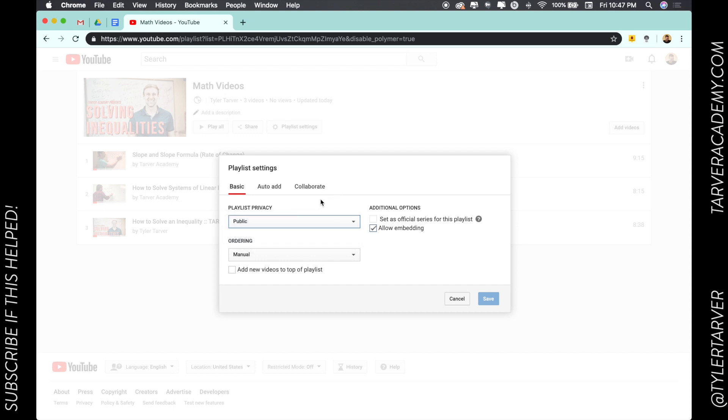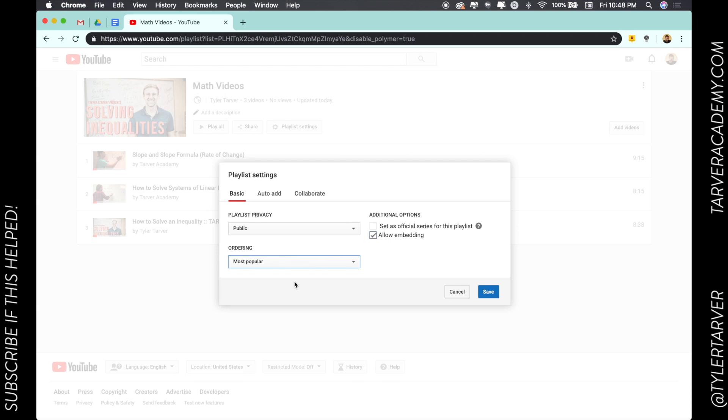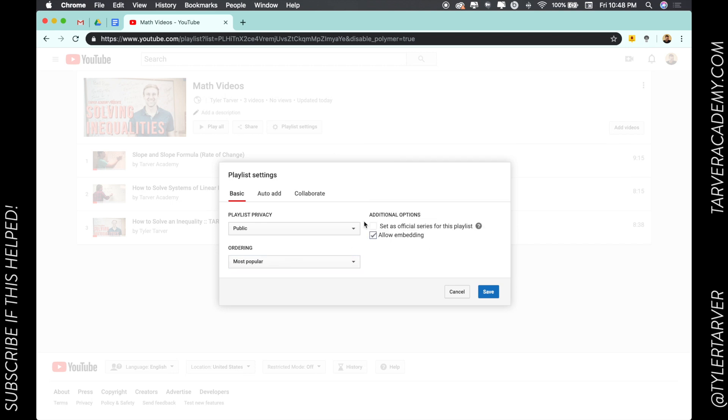I can do the ordering. I can make it a manual order so like I can choose where they go. I can just say hey, the most popular is the top—boom, do that. I can set as official series for this playlist if I own all the videos.